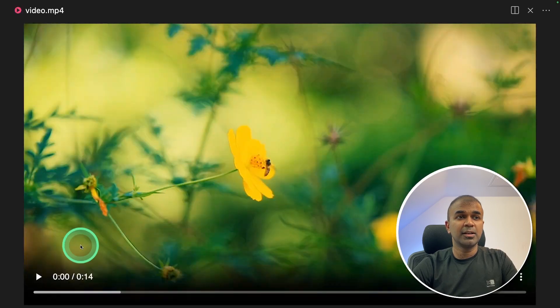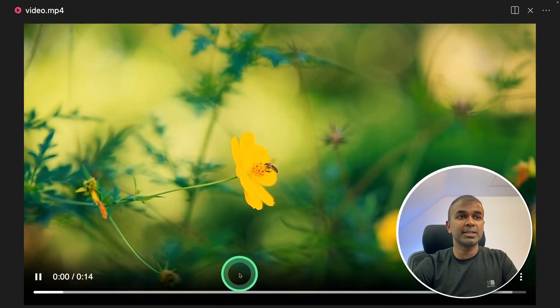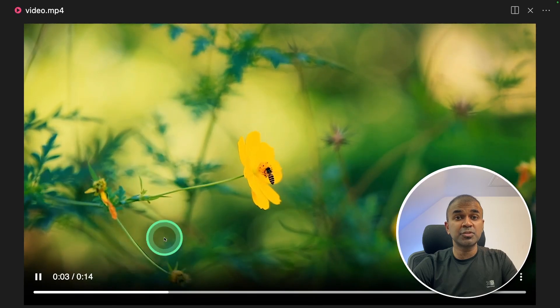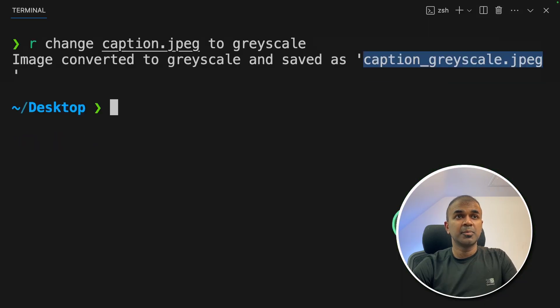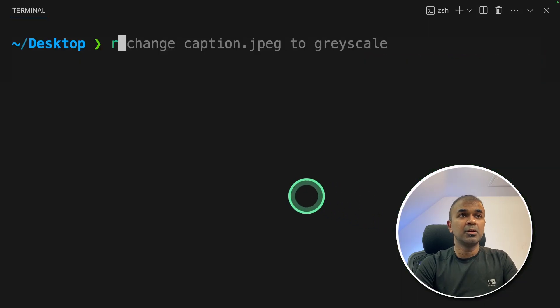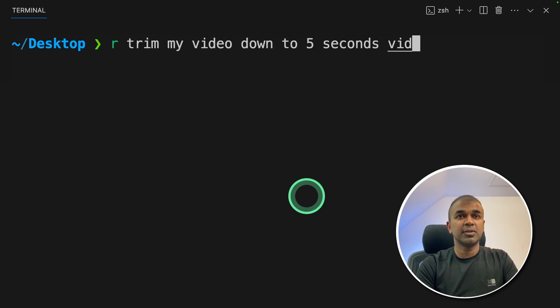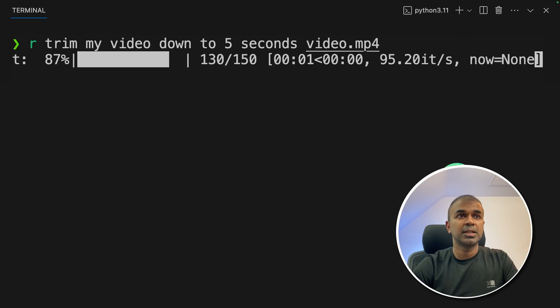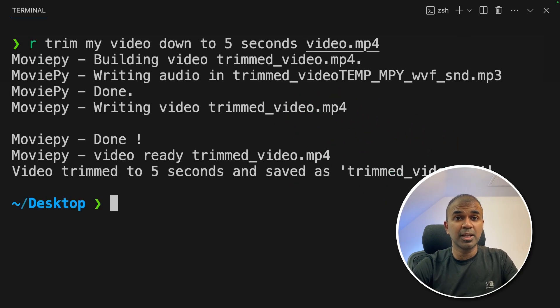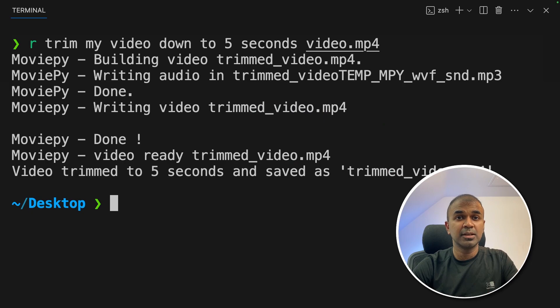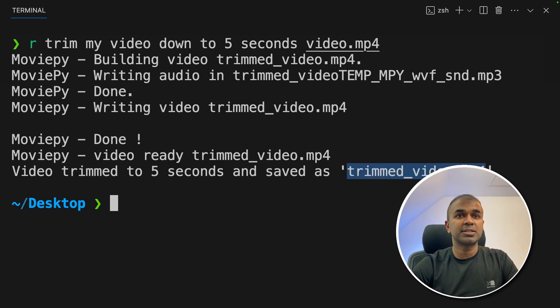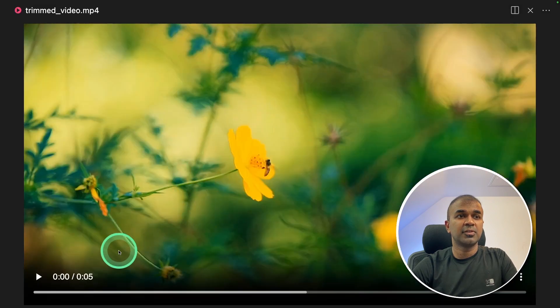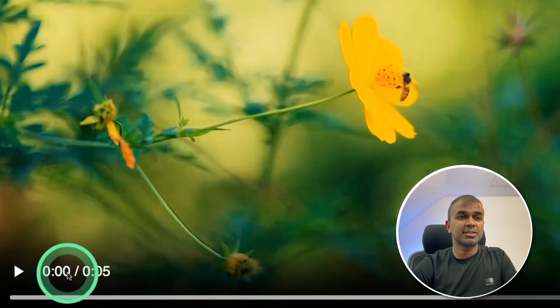I also have a file video.mp4. This is 14 seconds. I'm going to trim it down to five seconds. So going back to my terminal, trim my video down to five seconds, video.mp4. And it's processing the request. Sometime it might ask you to install any more module. If it does, then install that module and it will automatically work. I can see it got saved in trimmed video. So here's the file trimmed for five seconds.